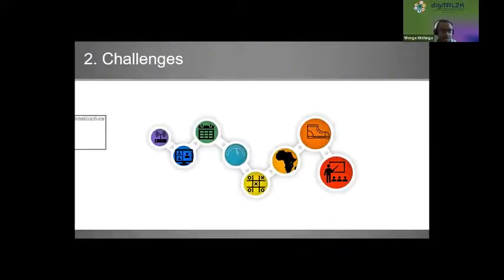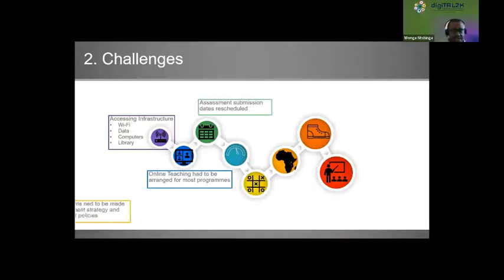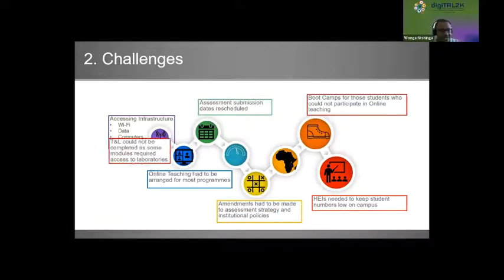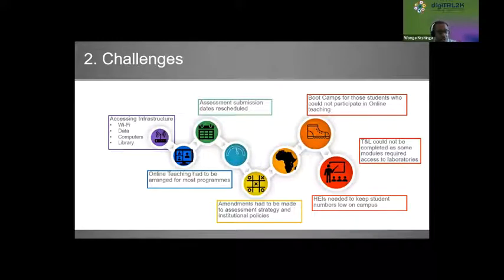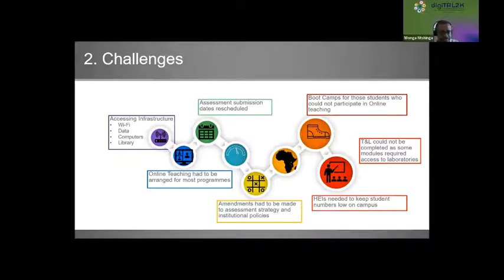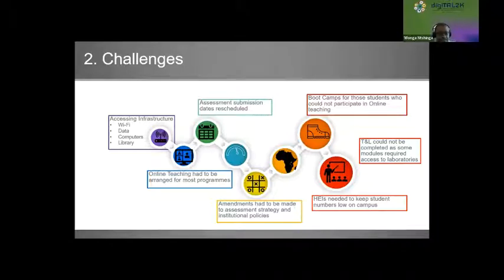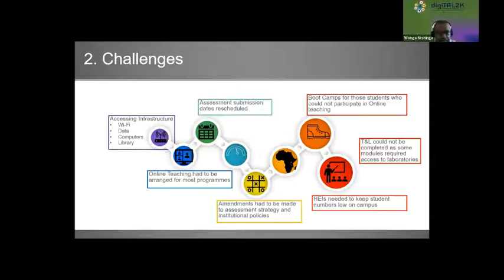That is the abridged higher education timeline for 2020. The challenges that came into play included: access to infrastructure — students at home might not have Wi-Fi, data, computers, or access to the library. Online teaching had to be arranged for most programs, and many institutions were not ready. Assessment submission dates had to be rescheduled. Amendments had to be made to assessment strategies and institutional policies across the board.